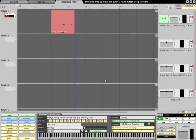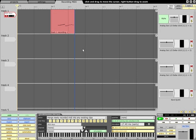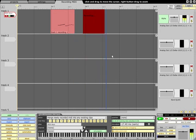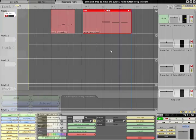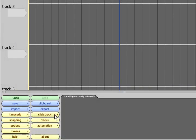You should now be able to hear what you play as you play it and recording can be started in the usual way with the transport button or with the R hotkey. The click can be turned on by pressing C and a count in can be specified via the click track menu.